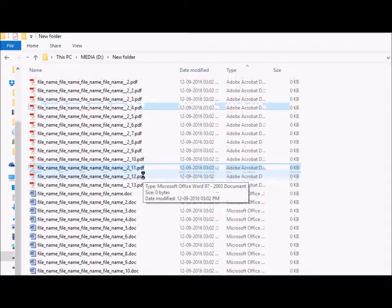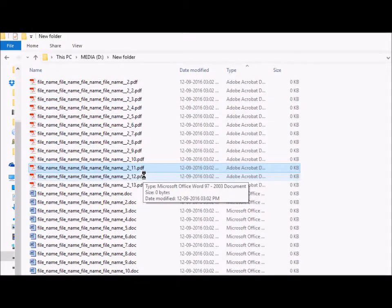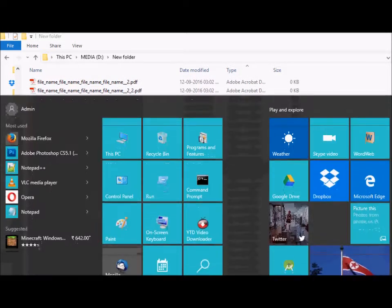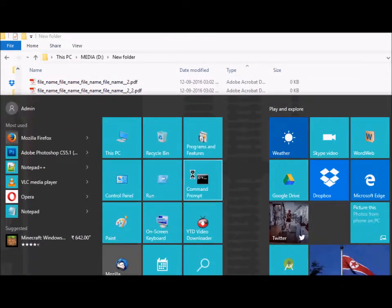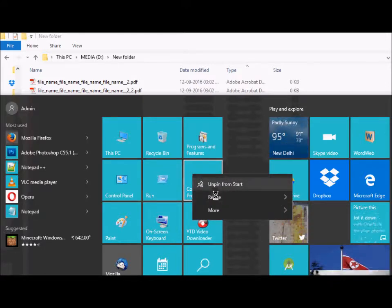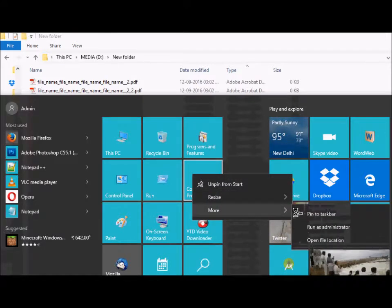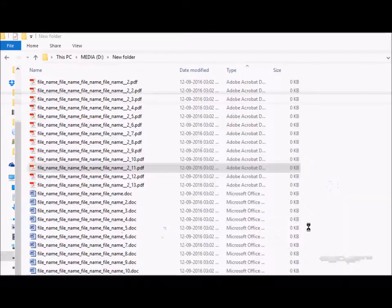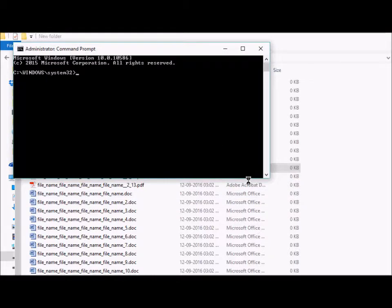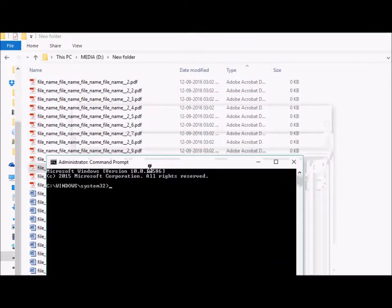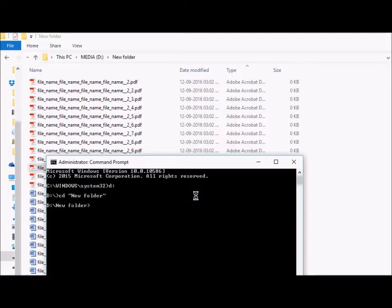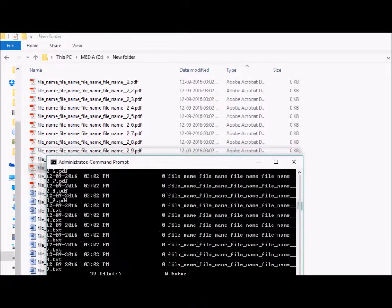Just pull up your command prompt and run as administrator. Now go to the directory where the files are. If you do a DIR command it will display the list of files in that directory.